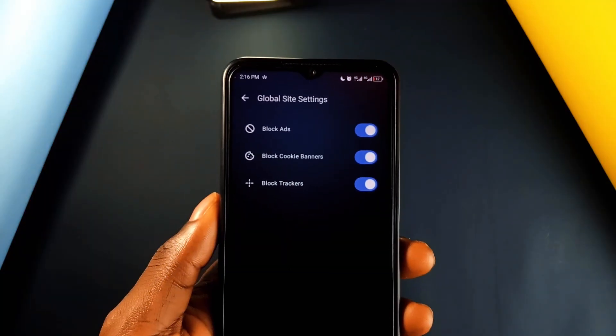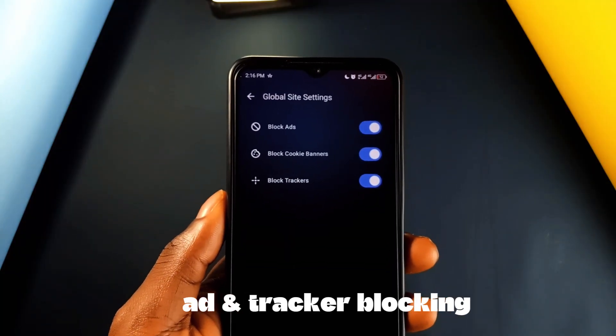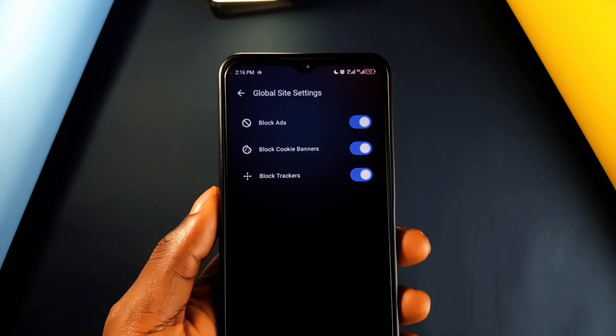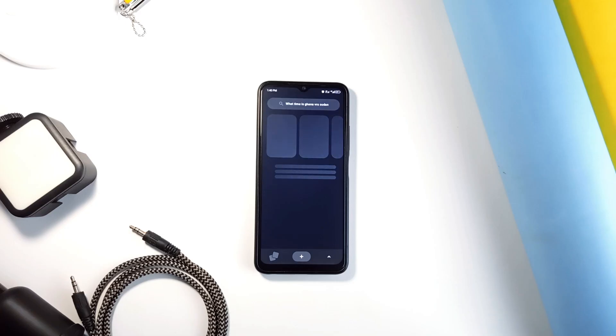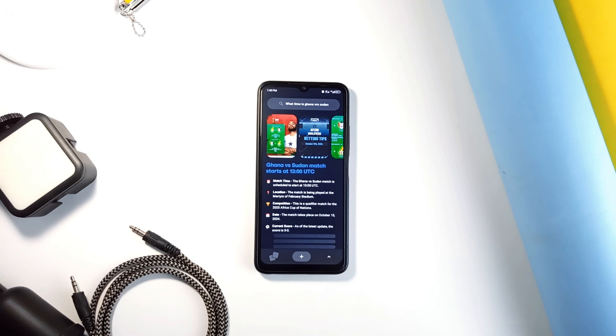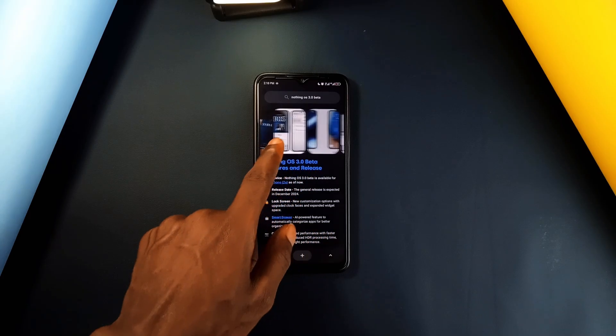Plus, it has an inbuilt ad and tracker blocking, so you're not constantly dealing with pop-ups or slow load times because of ads. Other browsers require extensions for that, but with Arc, you get privacy out of the box. Less clutter and more speed.